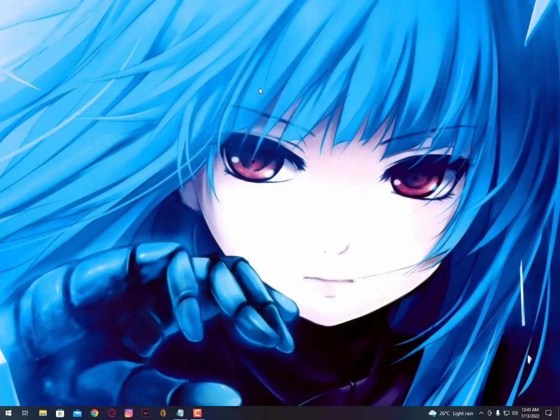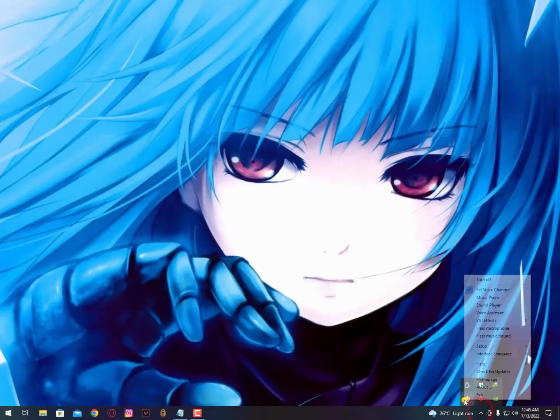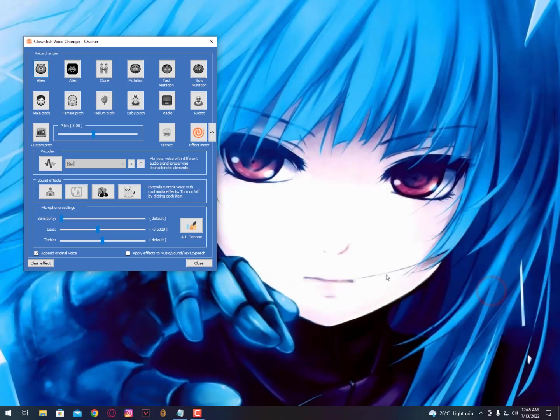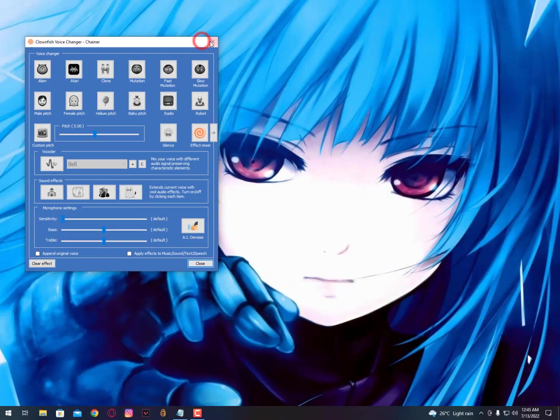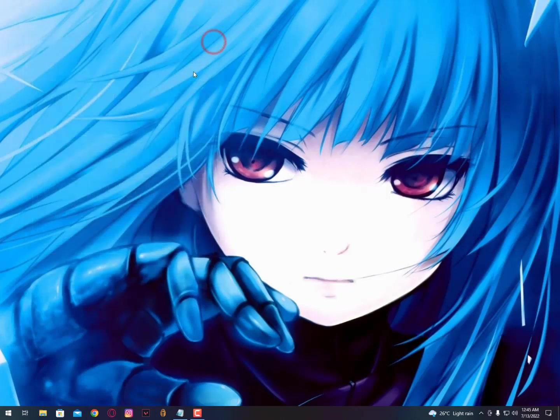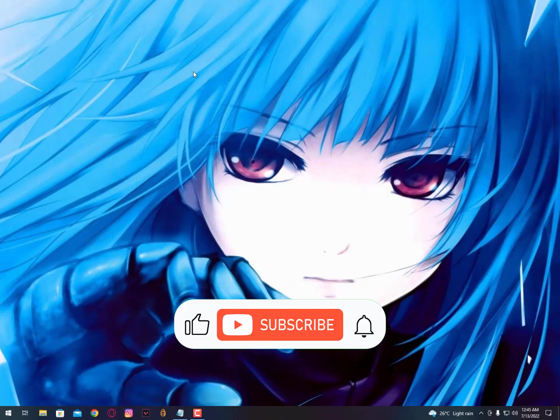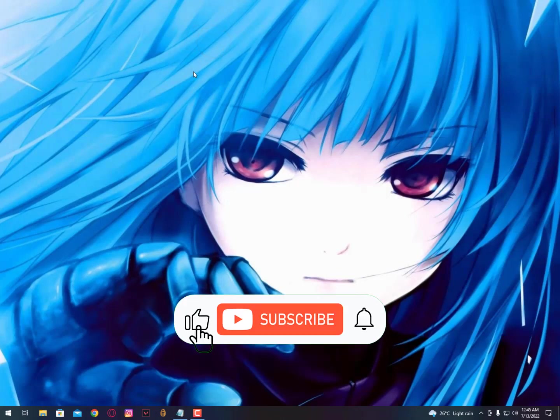As-salamu alaykum guys, once again back with another quick tutorial. In this video I'll show you how to remove autorun virus from your USB drive. Whenever you use your USB for data traveling, it can create this virus automatically, or sometimes your friend makes a prank with these kind of viruses. Anyways, I'll show you how to remove this virus from your USB drive.